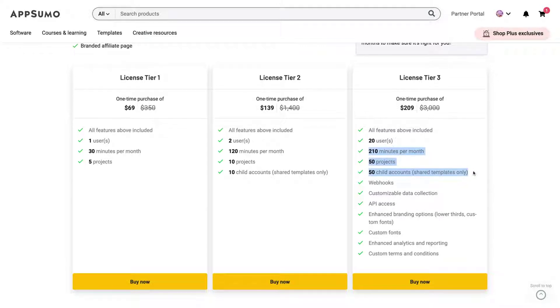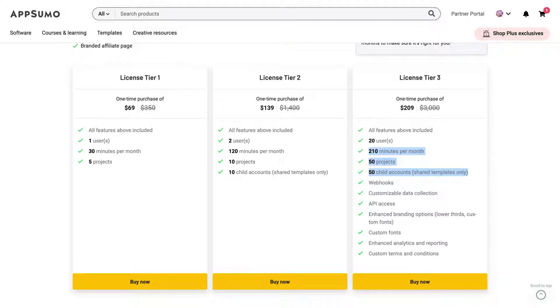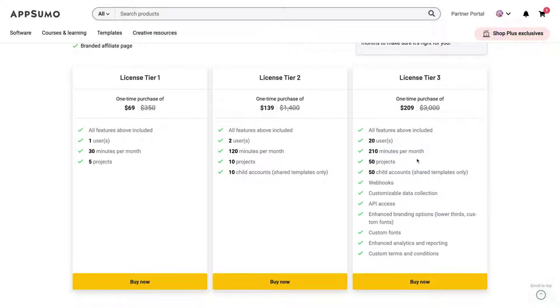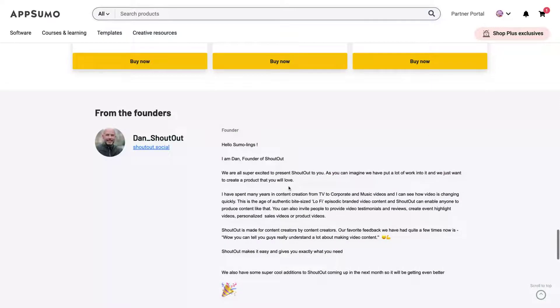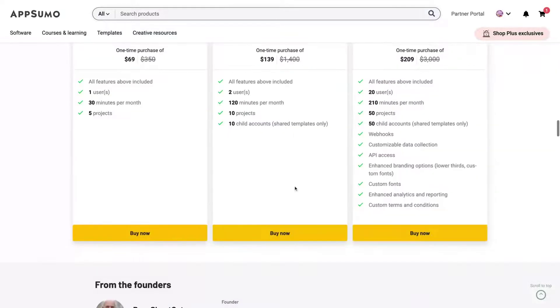And listen, webhugs, customizable data collection, API access, enhanced branded options. So lower thirds, custom fonts. If you need to have creative videos with more features, more branding options, you need to go to the tier three custom fonts, enhanced analytics, custom terms and conditions. So that you're here is to try to go to the tier three. That is the best one. I think the tier one has not many minutes and the tier three here is of course the best one to go.